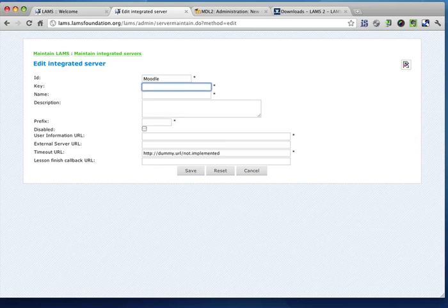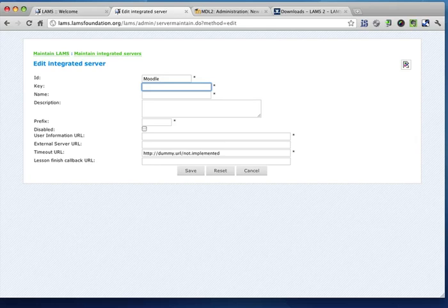And the key, which is the most important aspect to keep private on both servers, is the key that is used to hash the information that is sent back and forth between these two servers. So the security of your integration depends on this key. So I'm just going to type some random characters here.